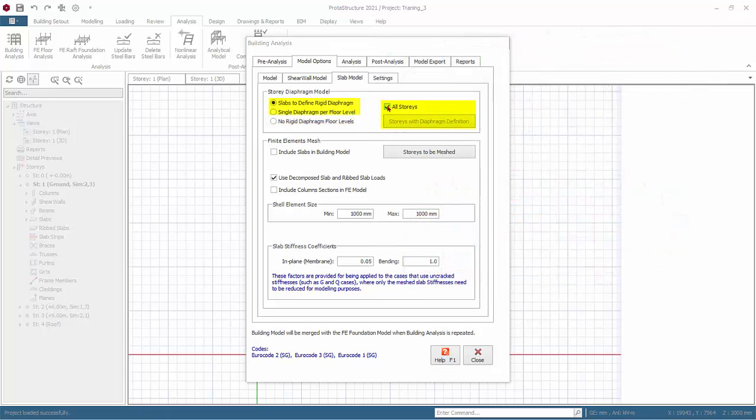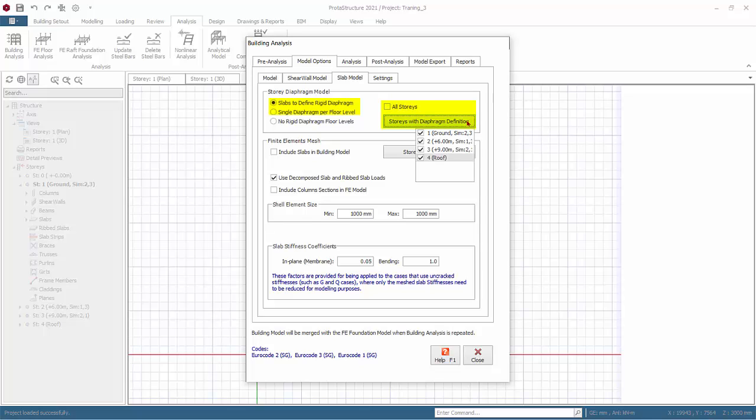If you pick either of the first two options, you can further define which floor to consider diaphragm. The floor that is unticked will assume the third option, no rigid diaphragm.